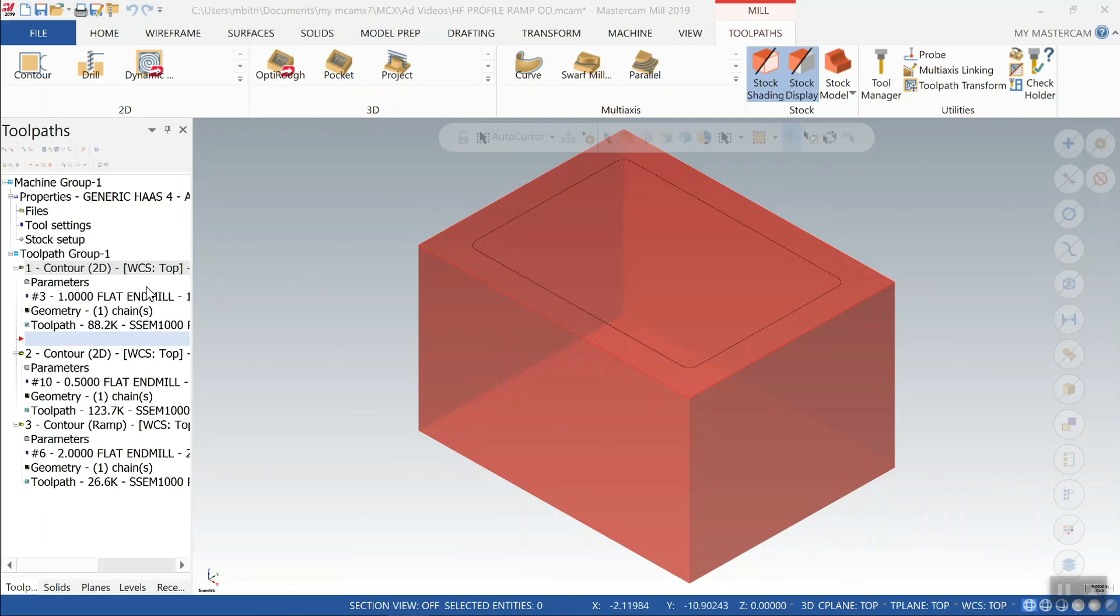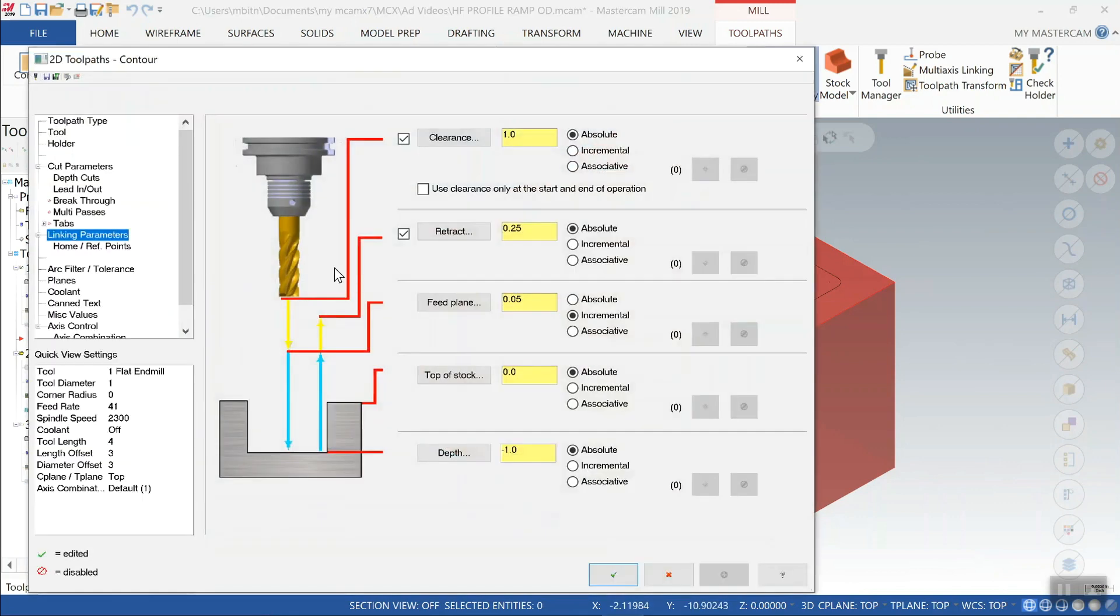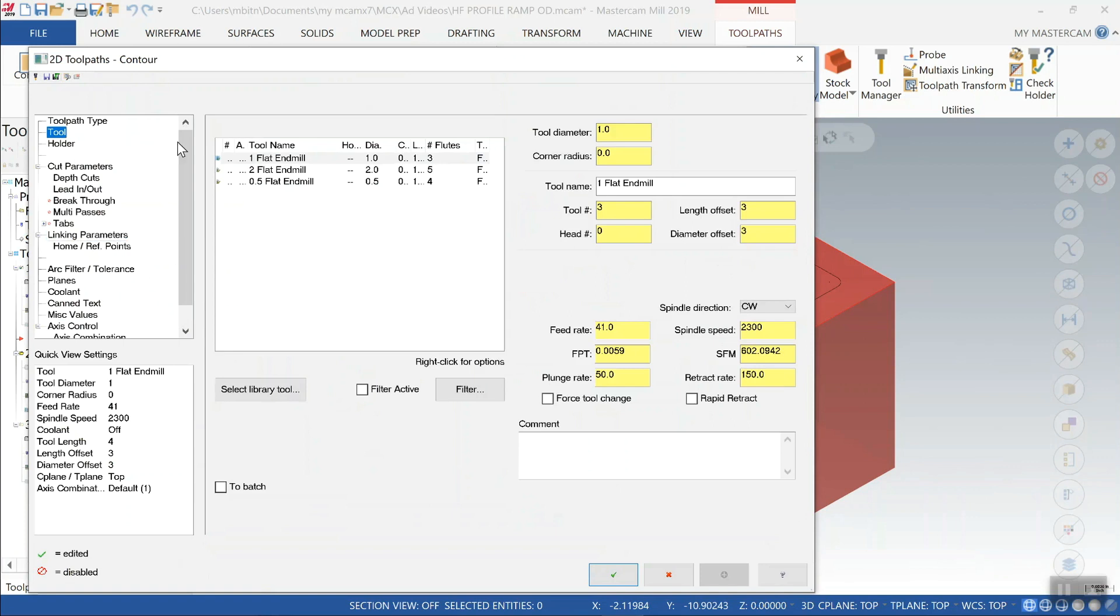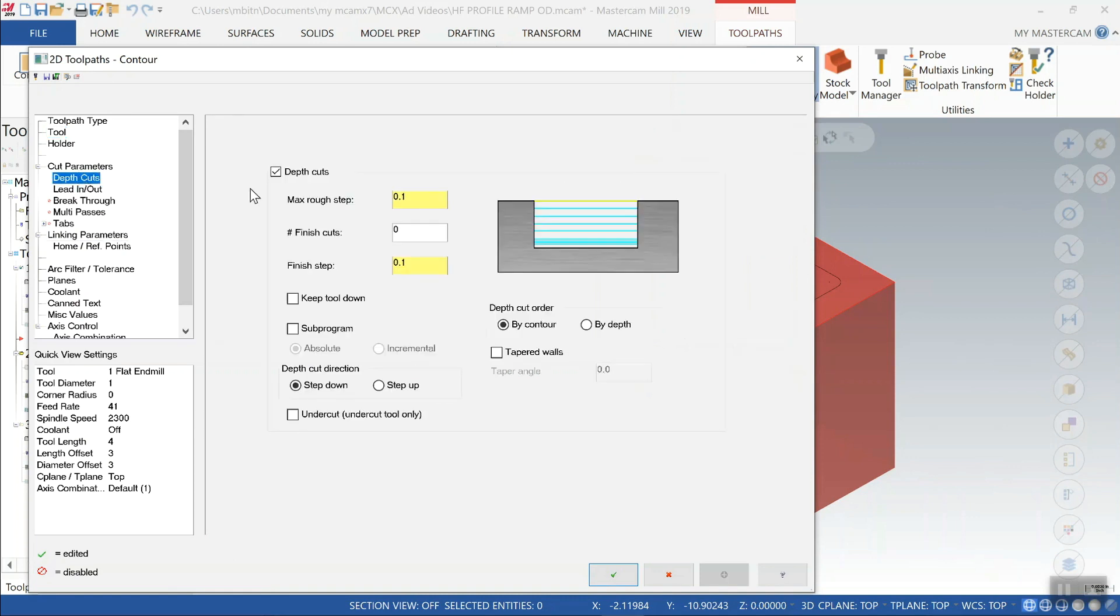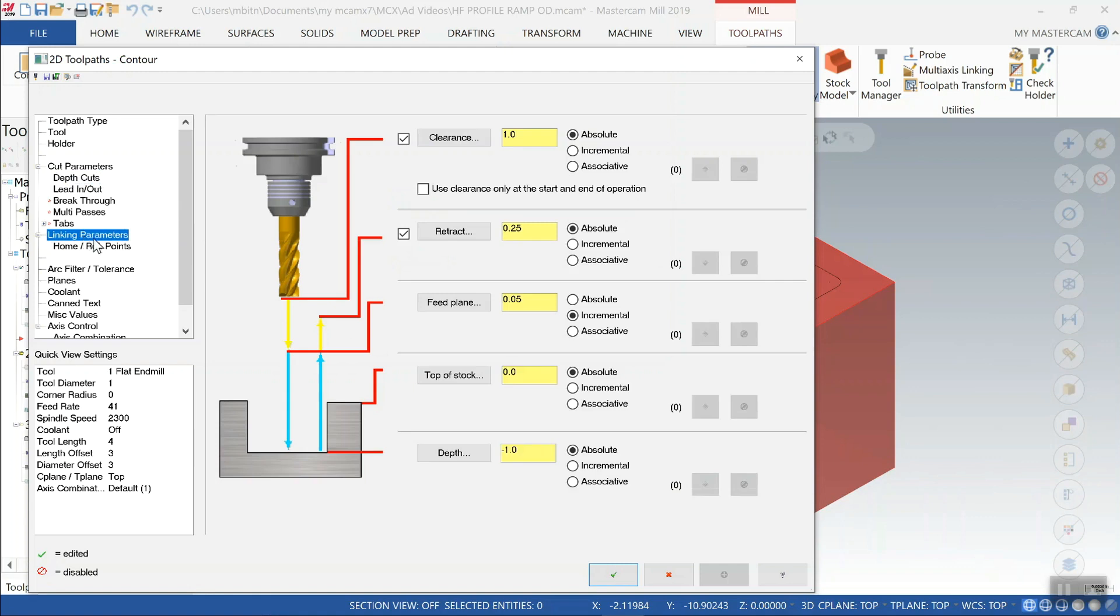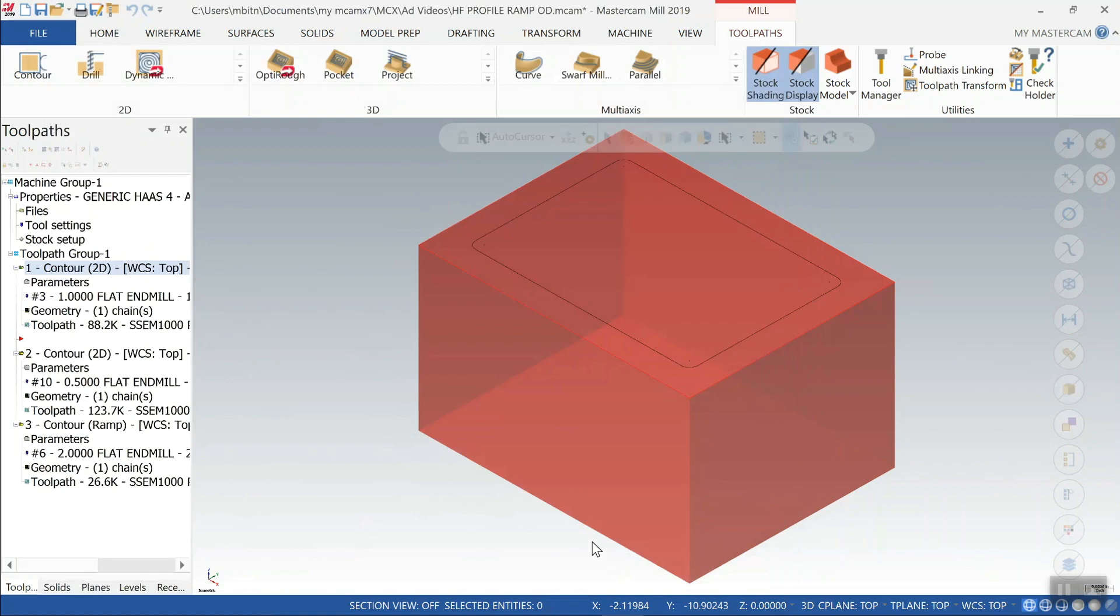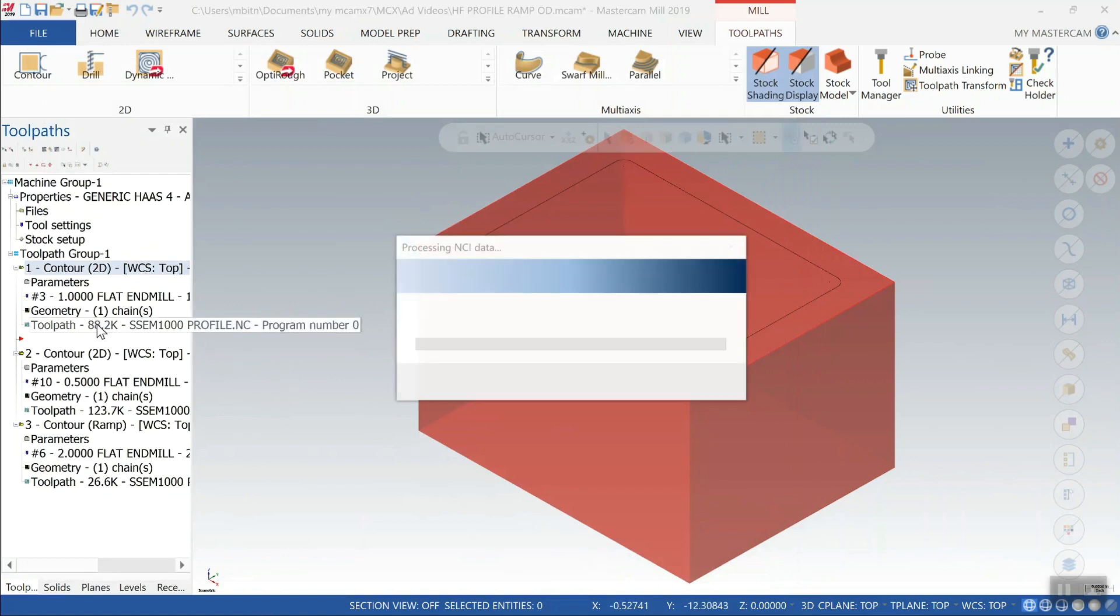So the first tool we'll look at is just a typical one inch diameter end mill. This one has three flutes, is programmed for a feed per tooth of six thousandths and 600 surface feet so that gives us 2300 rpm, 41 inches per minute. The depth cuts that we've programmed this at are one hundred thousandths per pass so for a total depth of one inch that'll give us 10 passes and there's our depth of minus one inch.